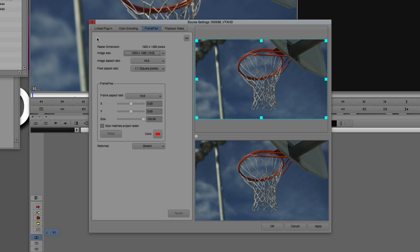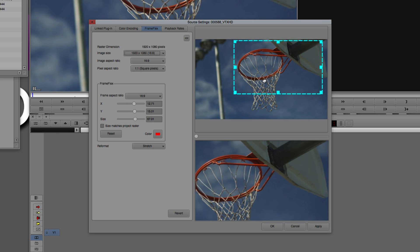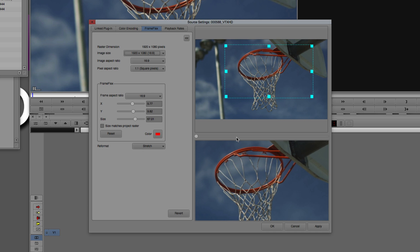Inside the Frame Flex window, the top section tells us about the actual clip. The raster dimensions are 1920 by 1080, the image size is 1920 by 1080 at 16x9, the aspect ratio is 16x9, and the pixel aspect is 1 to 1. We could change any of these parameters if needed, but Media Composer has already figured out the correct information. What we need to tell Frame Flex is the aspect ratio of the frame we're taking this into. Because it's 720p at 1280 by 720, it stays 16x9 — this is what I call an ideal situation. Unless I actually wanted to change what part of the shot I'm looking at by utilizing Frame Flex, I really don't need to adjust anything.